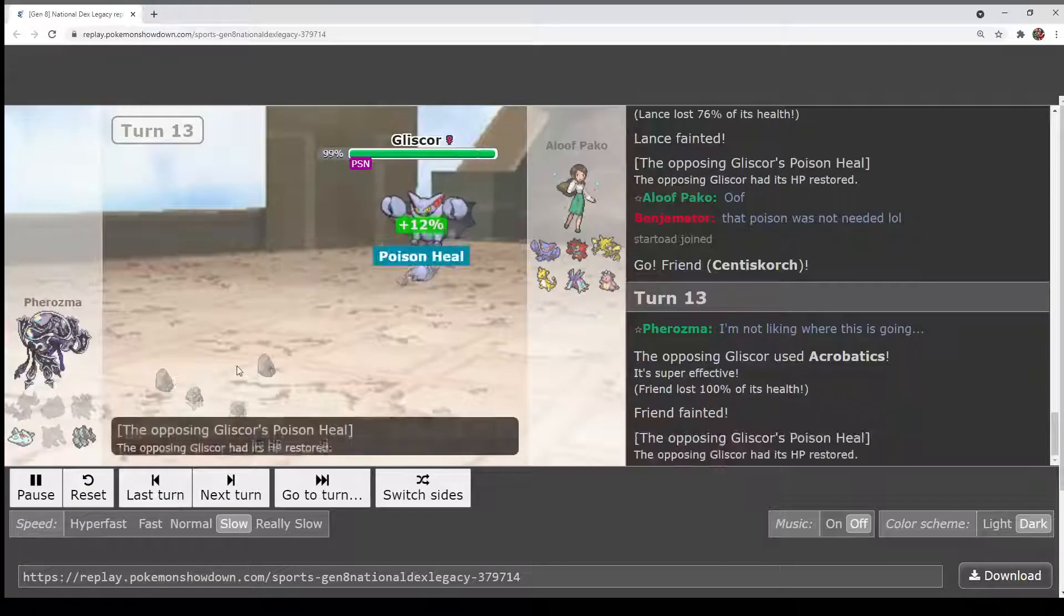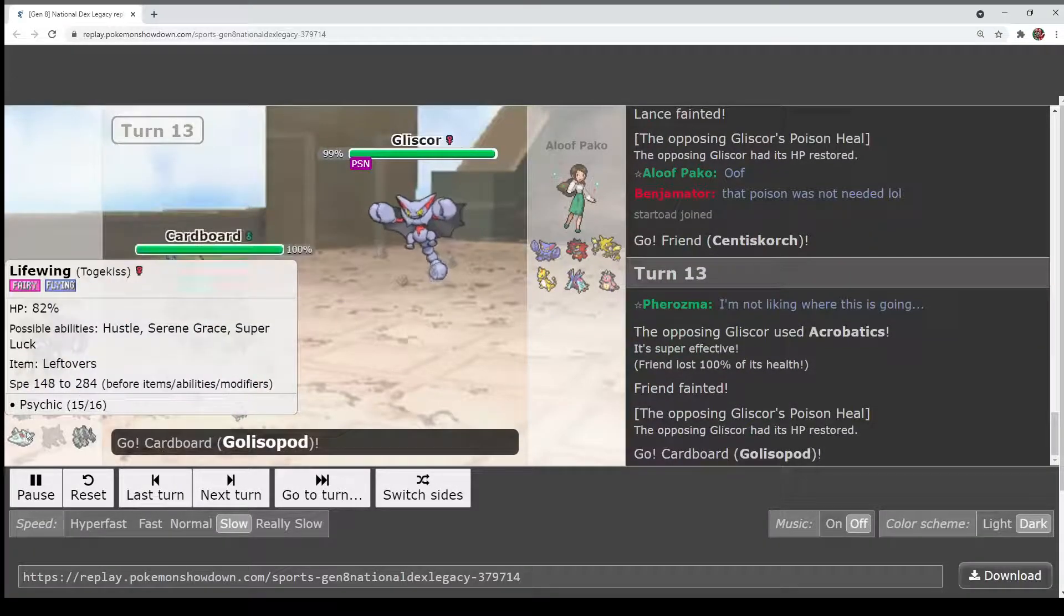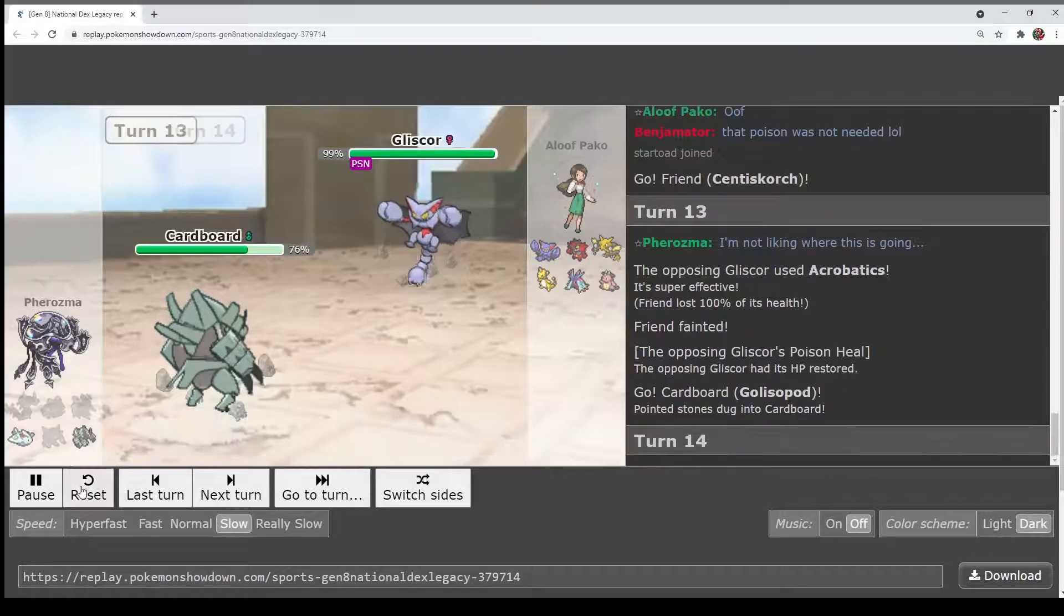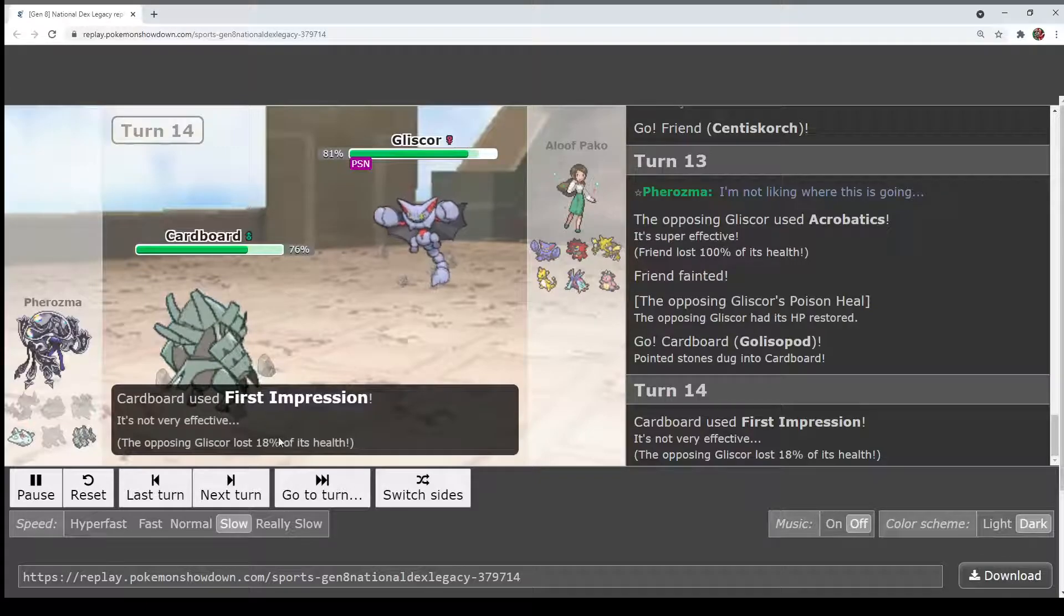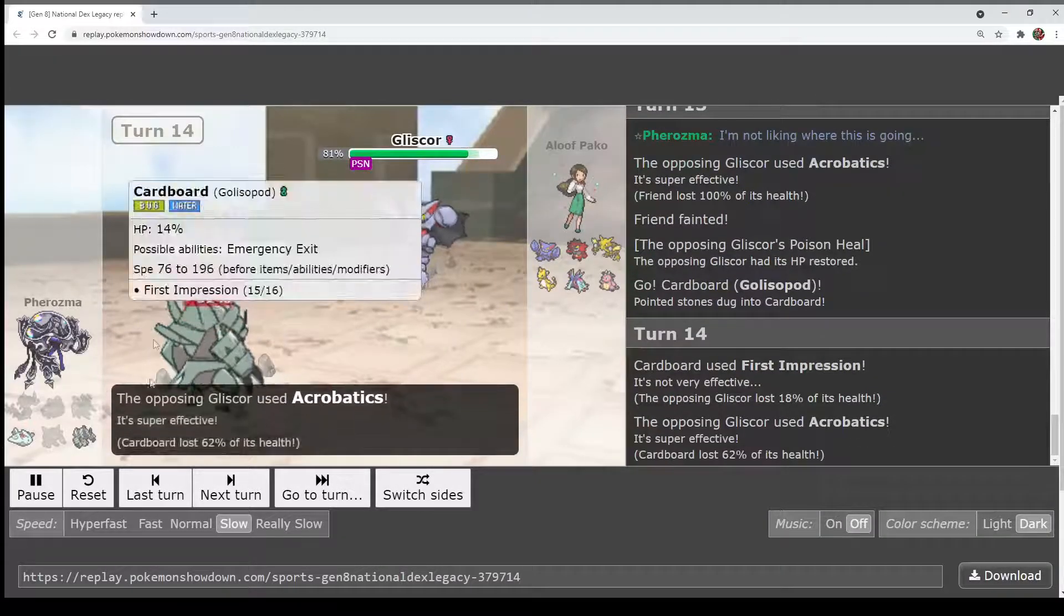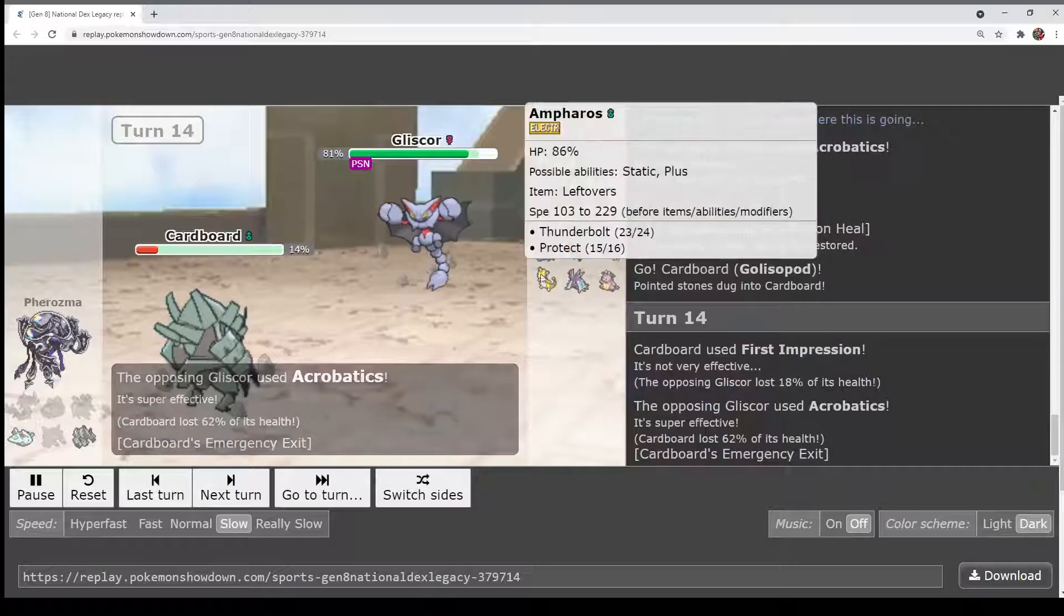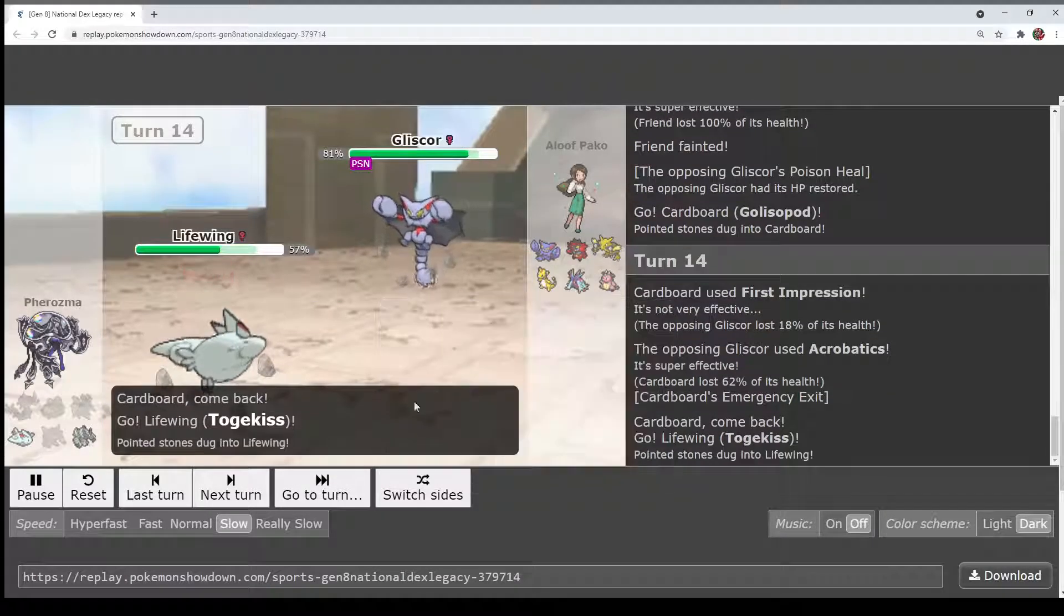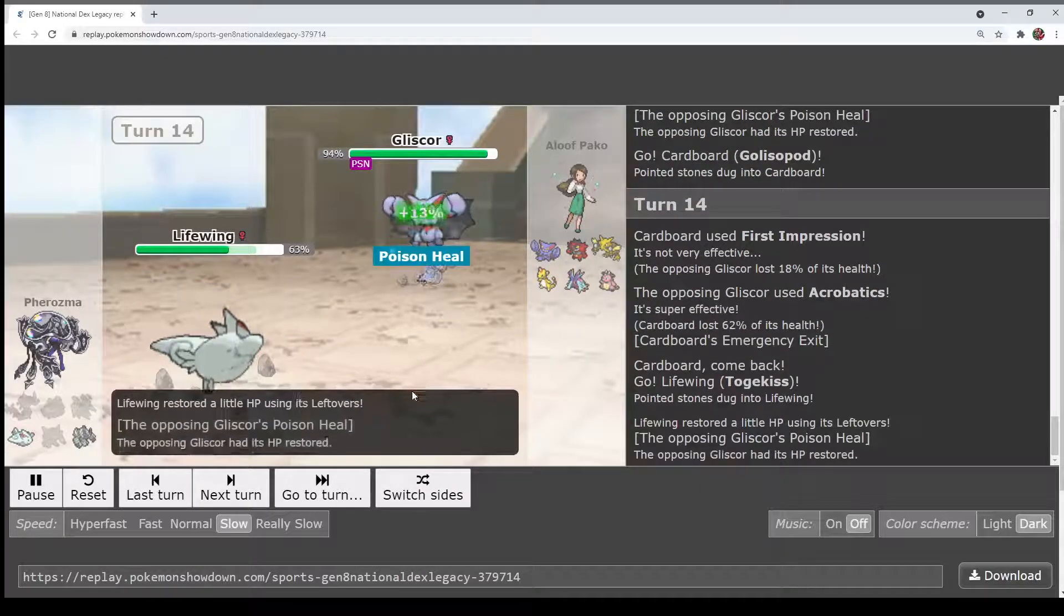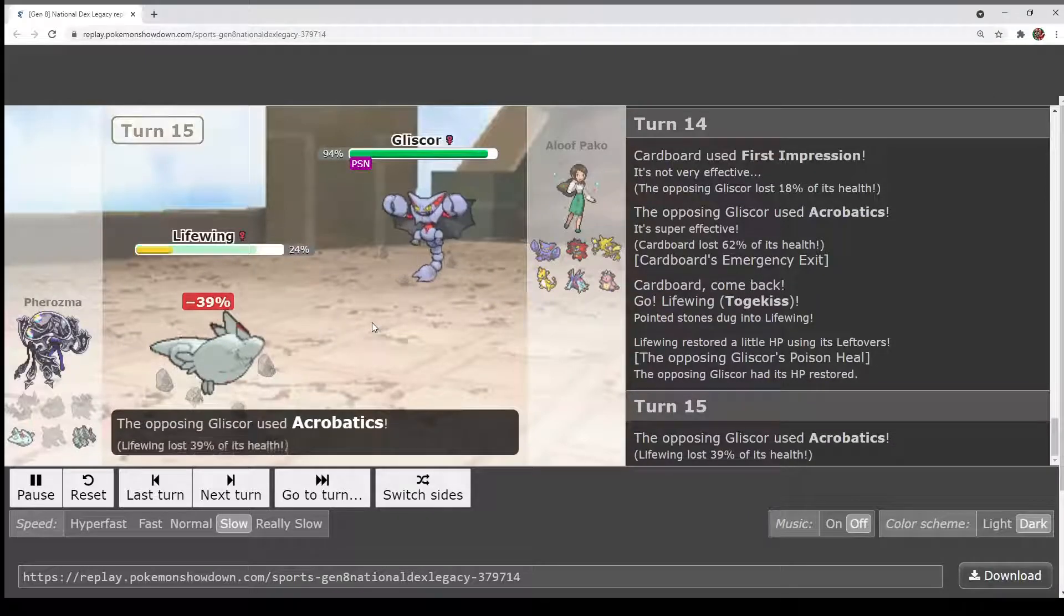Centiscorch. I'm going to go on a limb and say that that was unfortunate. First Impression does 18%. So how much would Acrobatics have done? Like 30? 40%? 40% roughly? The Poison is making this impossible to kill for Pharaoh.